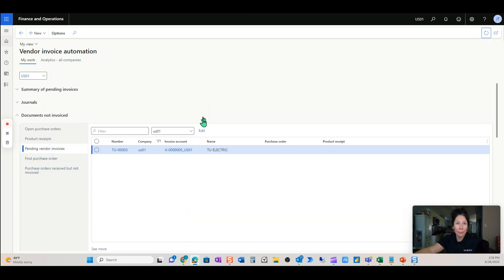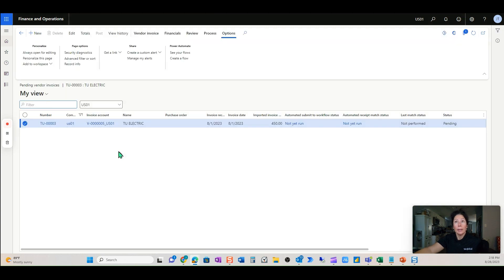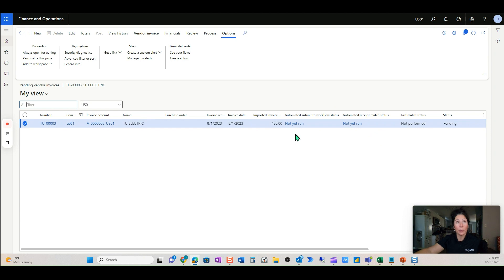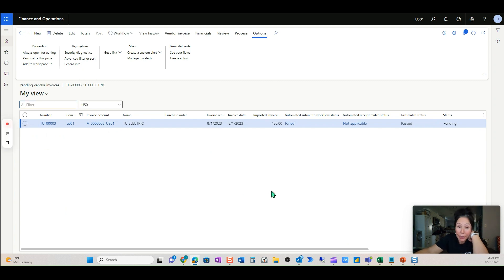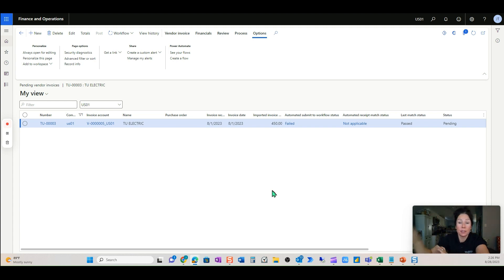If I come over here to pending vendor invoice, there is my electric bill. The system will not perform a match status — it won't be able to automate the receipt match — but it will submit to workflow. Let's watch that happen. I'm going to push all of our automations to run in the next minute.